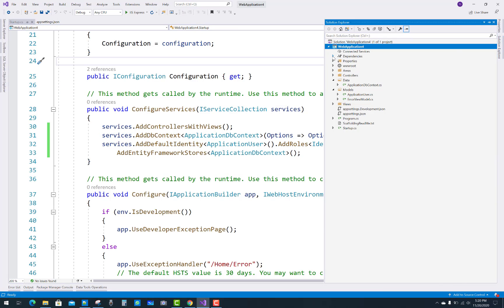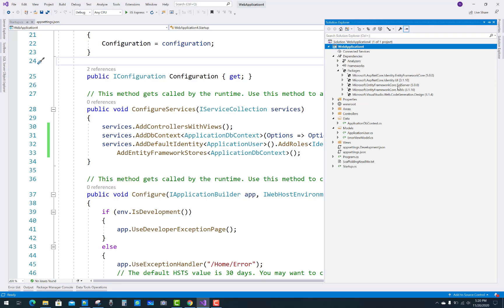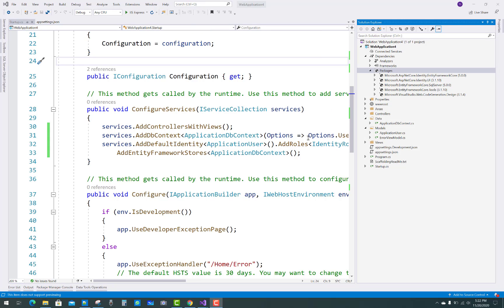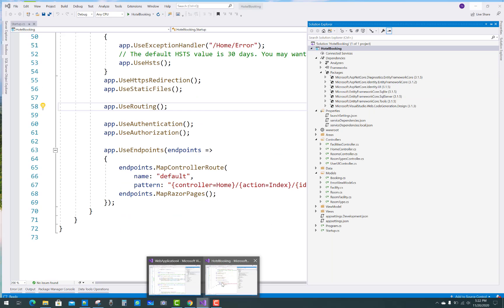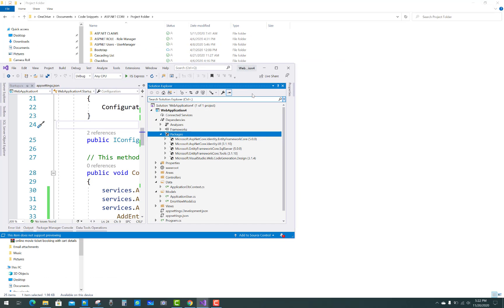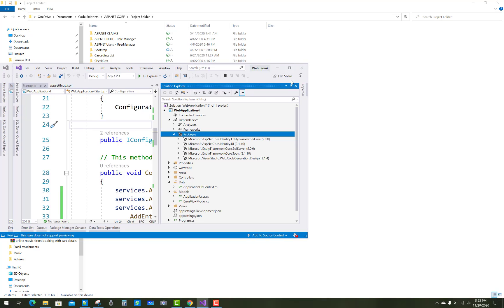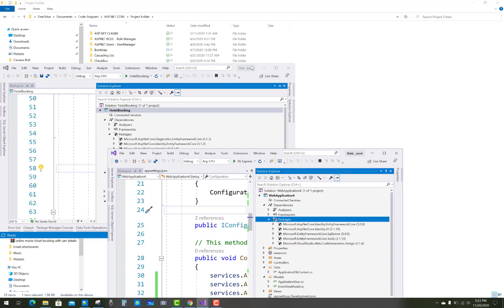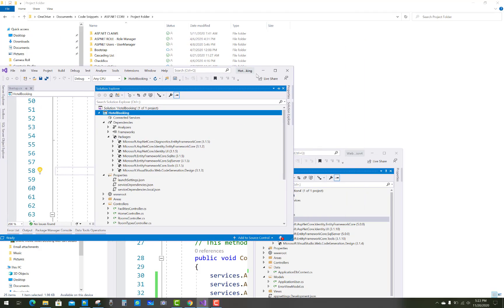Microsoft Entity Framework Core version was updated to 5.0. You have to notice that the package is Framework 5.0, Identity UI package 3.1.10, and SQL Server 5.0 also. So 5.0 is the updated stable version.